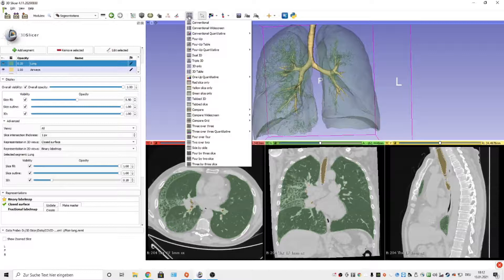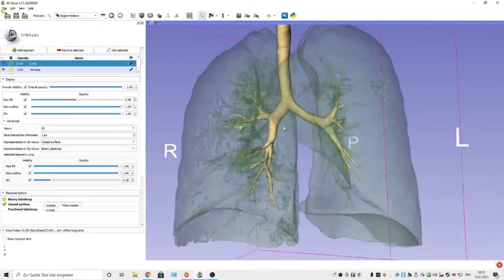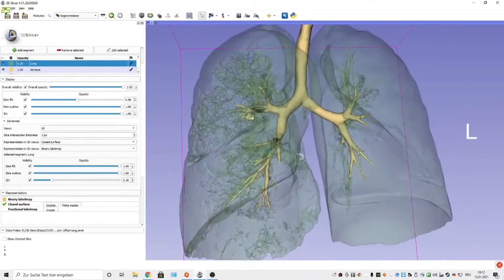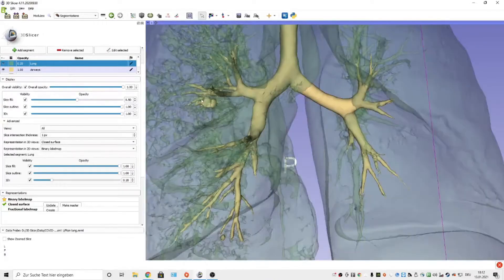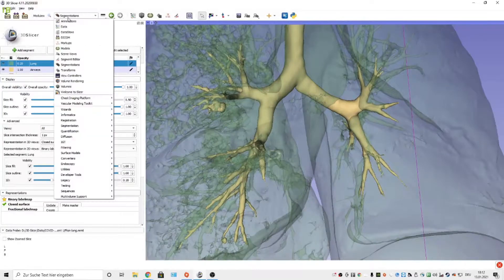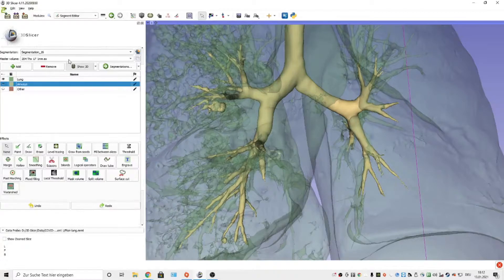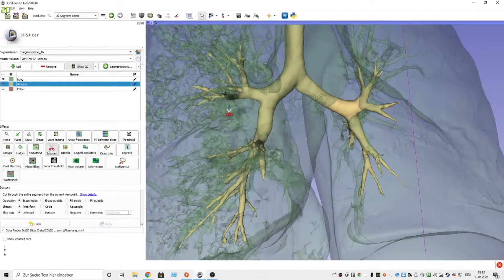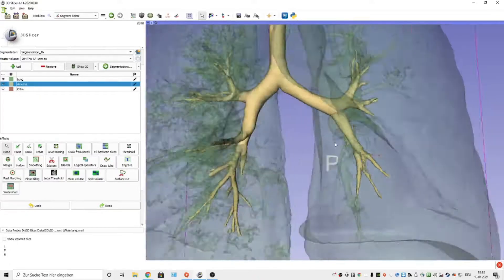Let's go to the 3D view only. You can see that we've got a little problem here — a small leak. I'll show you how to correct this. You go to Segment Editor, select Airways, and select the Scissor tool, then cut out the leak. Don't forget to go back to None, otherwise you will cut around in the segmentation.